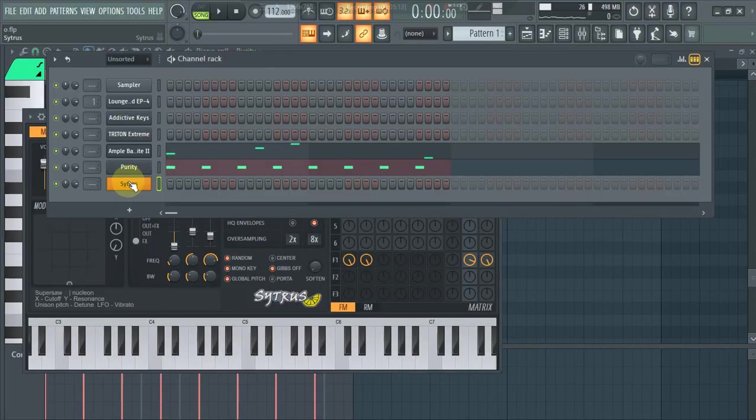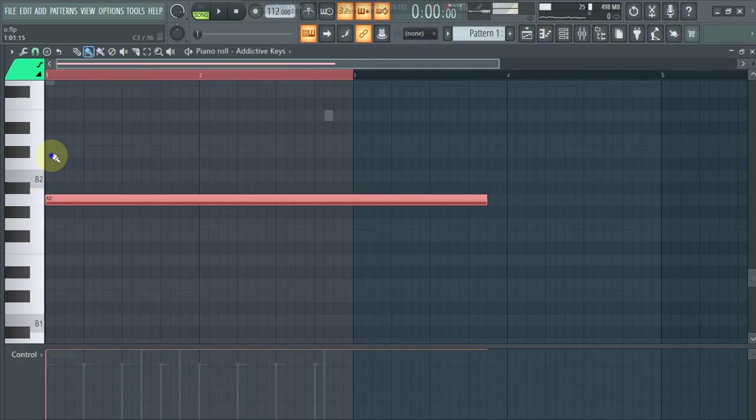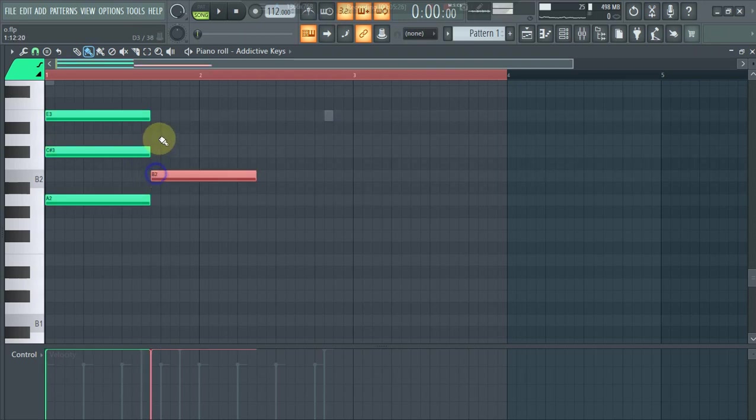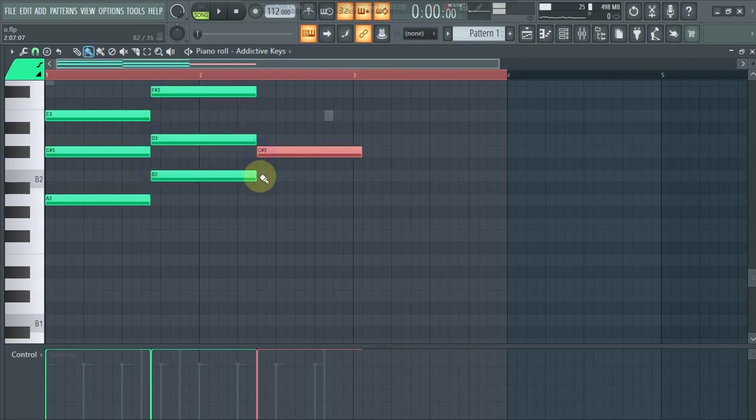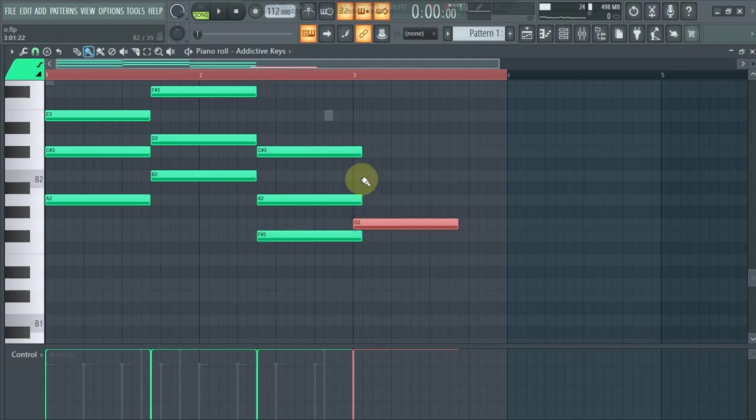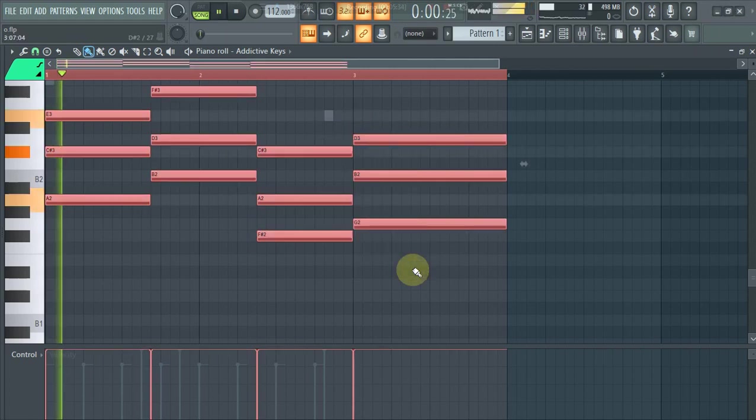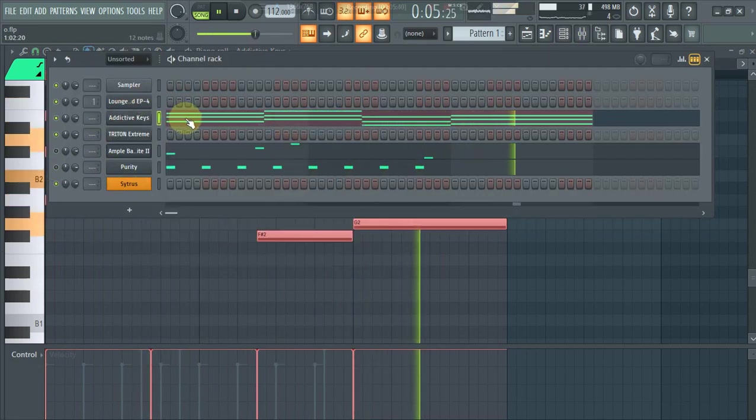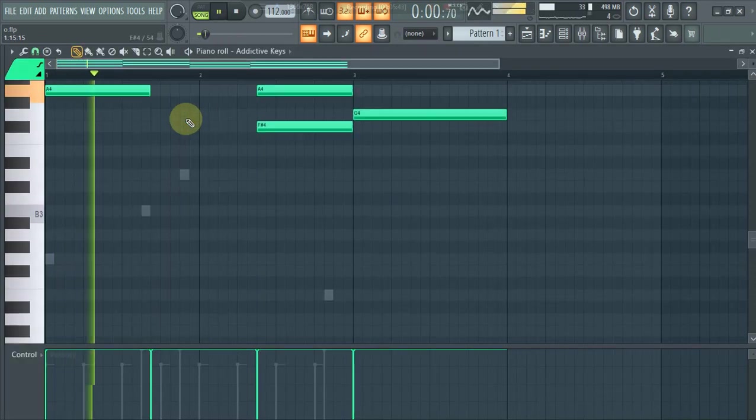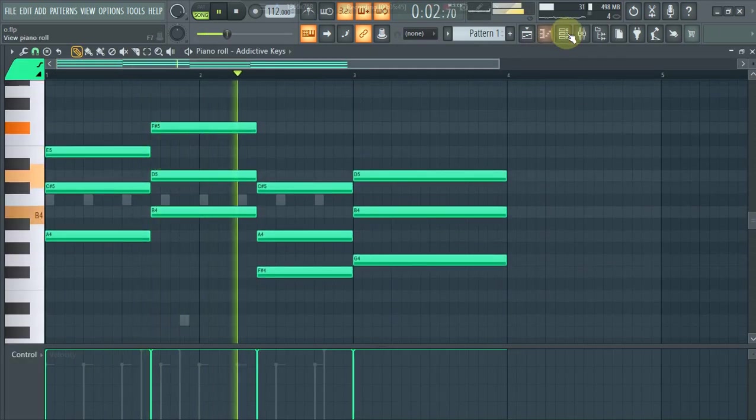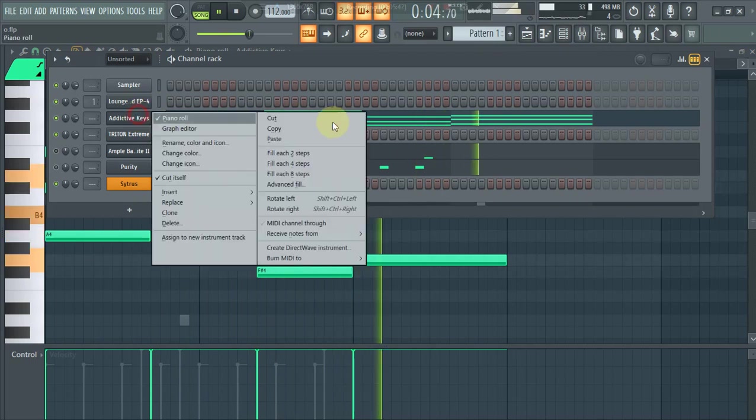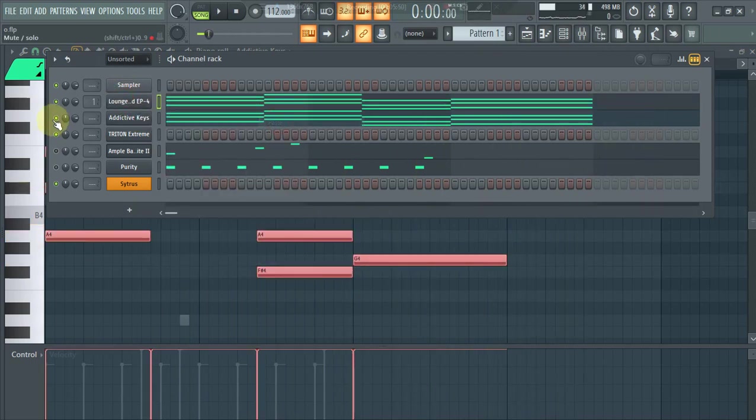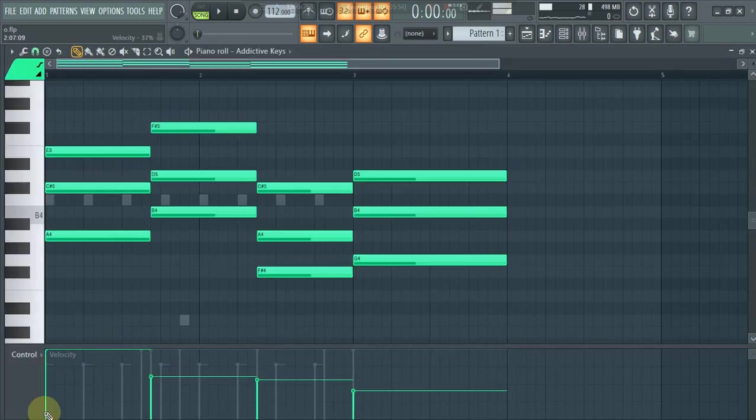Then we have Arturia Keys for chords. This plugin is dope for chords. I'll just give you a preview of what I'm talking about. You know the trick - you've got to always rejuice.